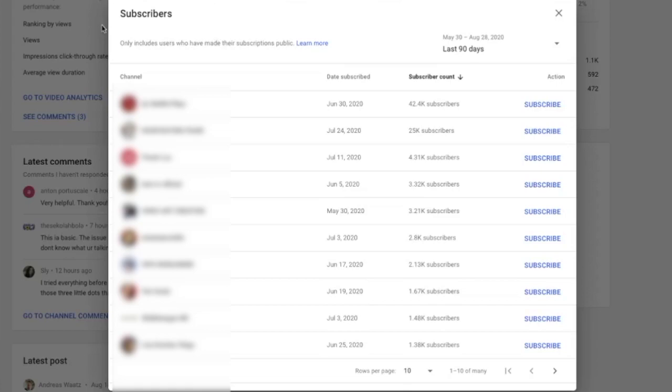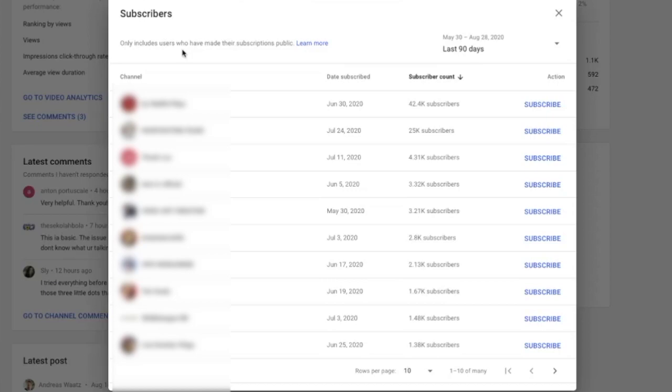As you can see, we have subscribers only includes users who have made their subscription public. That means if you have a few subscribers and none of them have made their subscription public, you won't see any subscribers. So then you need to get more subscribers and then they will end up right here.